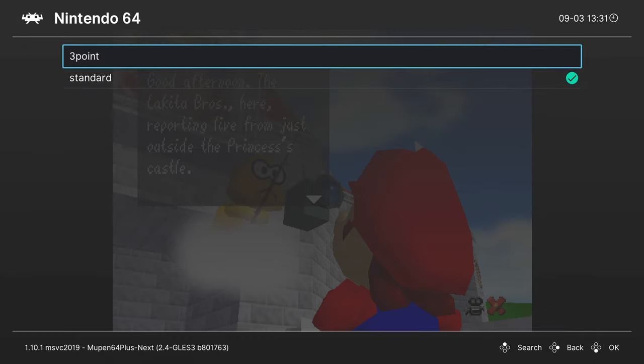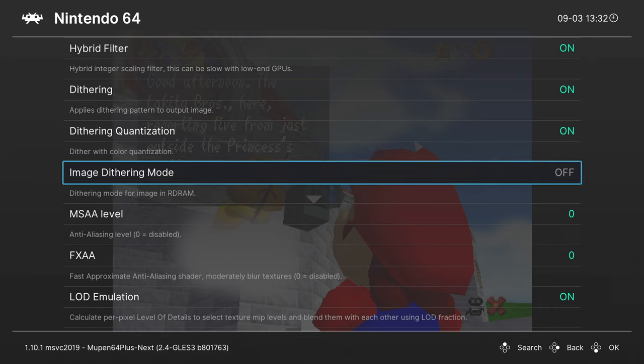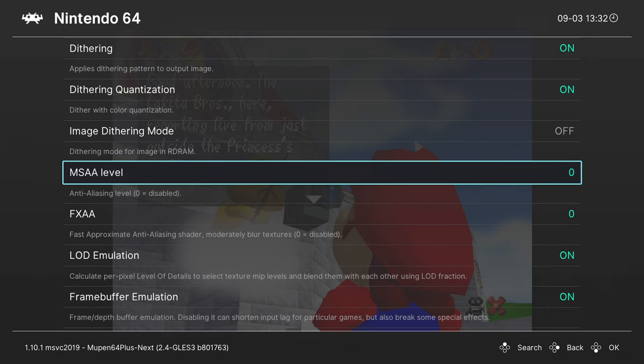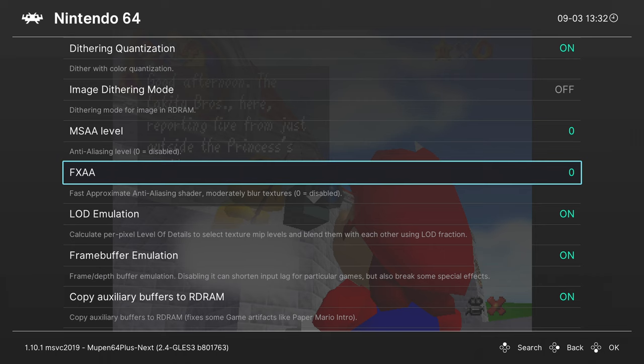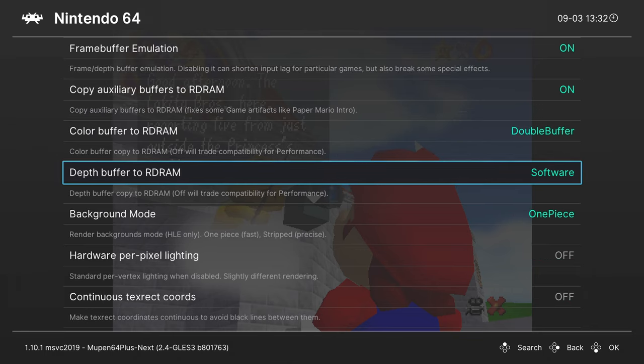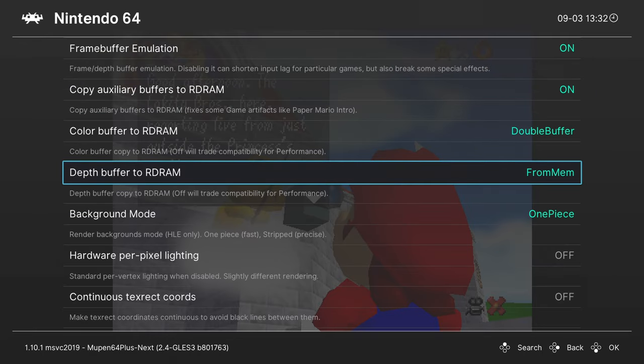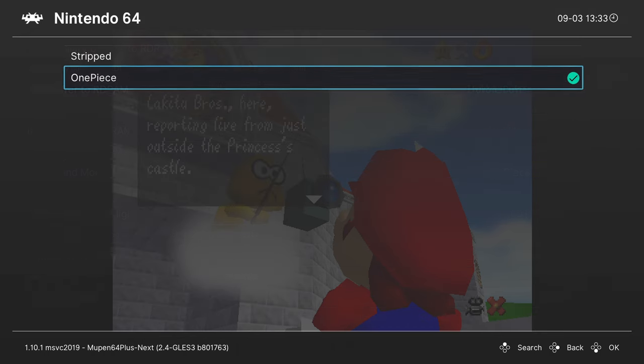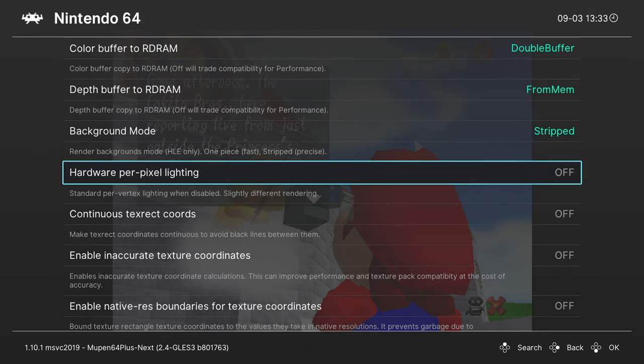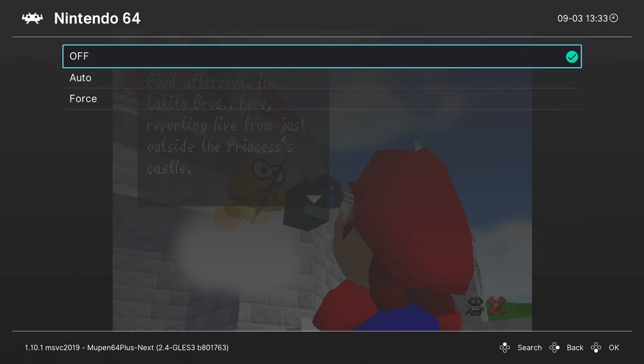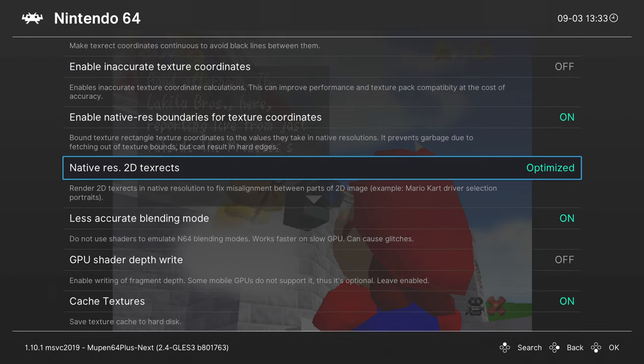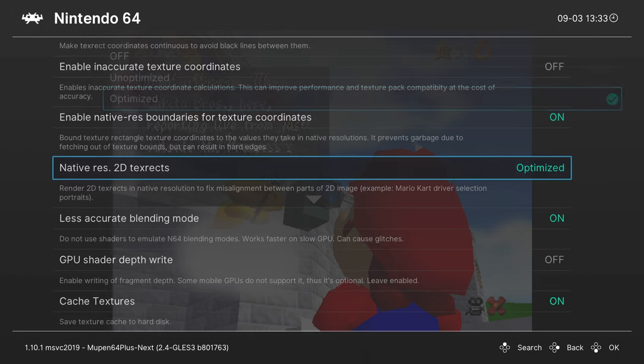Enable a threaded renderer to get better performance at the cost of some extra input latency. Bilinear filtering mode, I like to change this to 3 point. And by the way, adjusting some of these settings will make games like Resident Evil 2 work. I like to turn on dithering. You can adjust MSAA, FXAA. One option you're going to want to turn on is copy auxiliary buffers to RDRAM. This will fix a number of graphical glitches in games like Paper Mario and many others. That buffer, I usually turn this to from memory. Background mode, if you want to have games like Resident Evil 2 work, change this from one piece to stripped. Hardware per pixel lighting, continuous texture coordinates, turn this to auto. Another one to turn on is native res 2D texture. I like to turn this one on optimized, it'll fix issues in like Mario Kart.